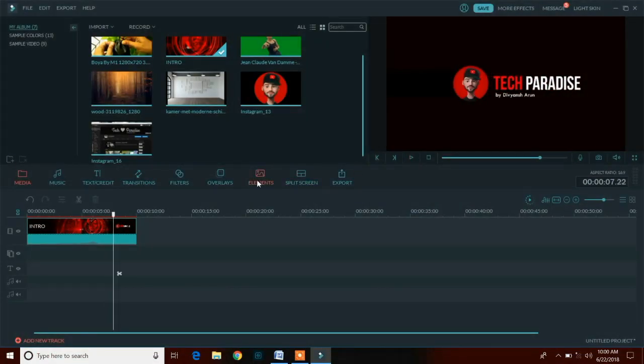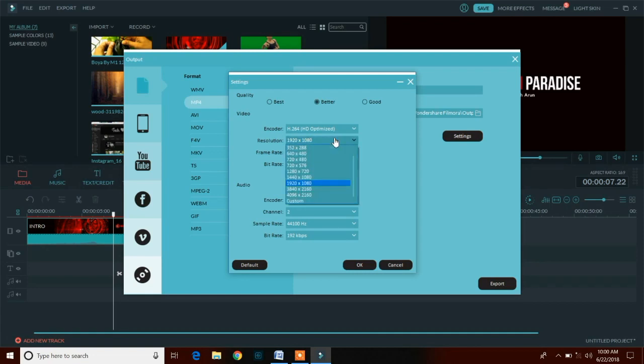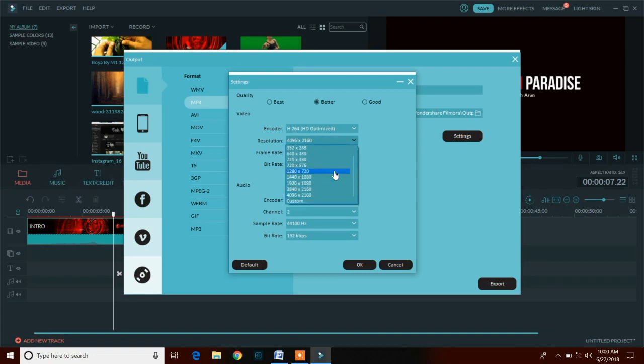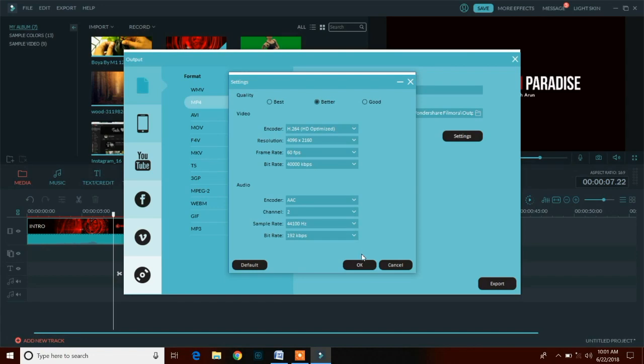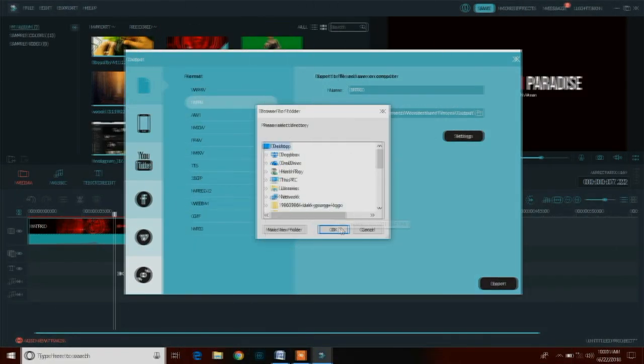Now for saving or exporting your video, just click on the export button. You can also select the resolution, frame rate, and bit rate options from the settings. It also supports 4K videos and you can render 4K videos too using the Wondershare Filmora software.